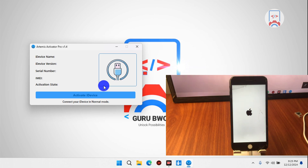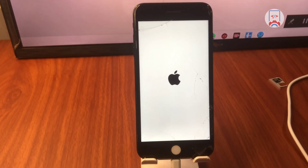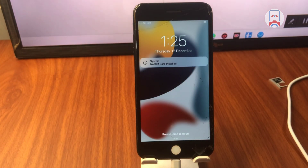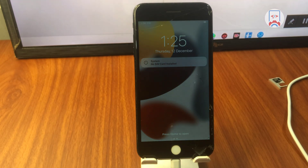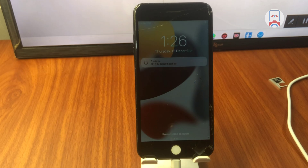All links used in this video will be in the video description, so make sure to check the description for all available download links. Here we have our device successfully turned on.